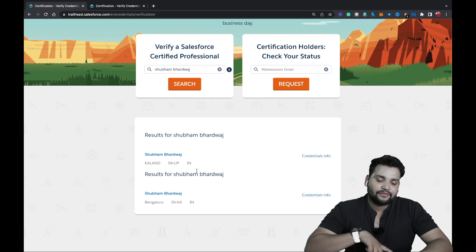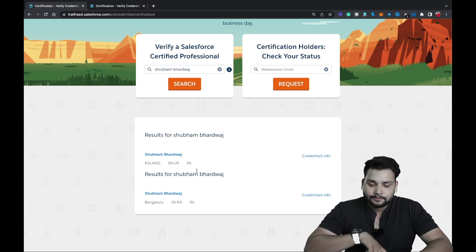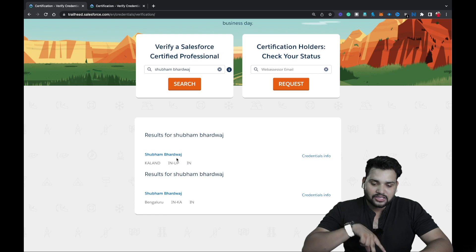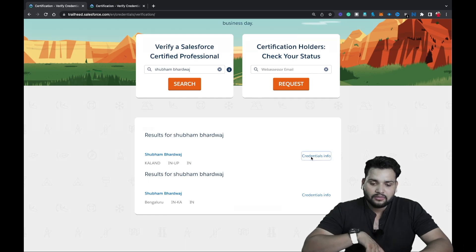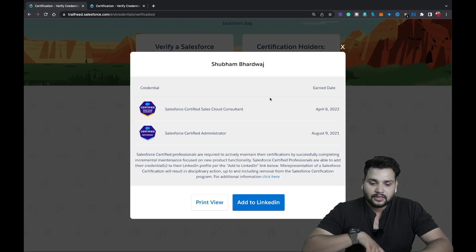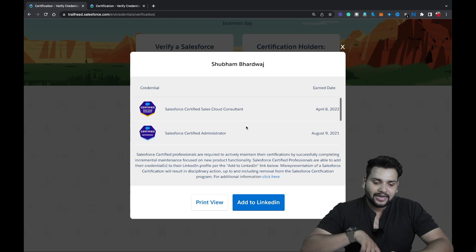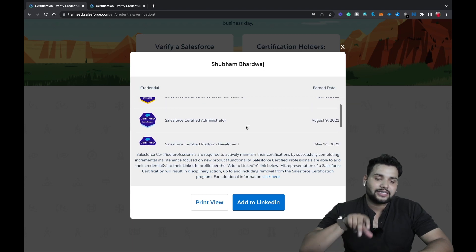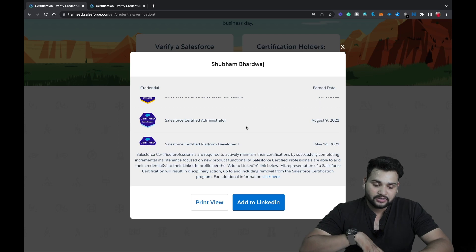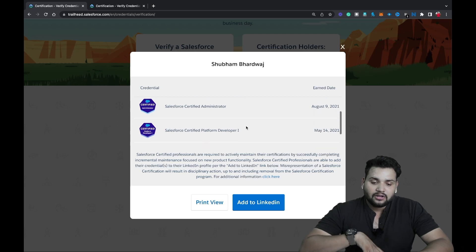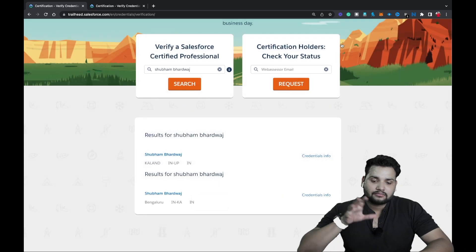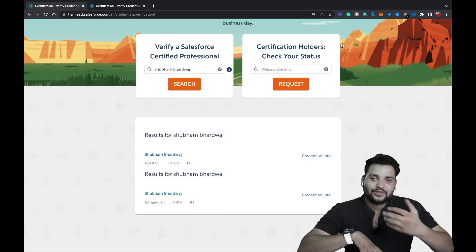After the search, you'll see there are two results for Shubham Bharadwaj — one from UP and one from Karnataka. Since I'm from UP, I know that one is mine, so I click on Credentials Info. Here you can see I have four certifications, along with the dates when I completed each Salesforce certification.